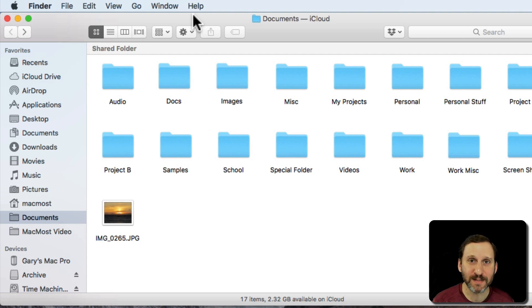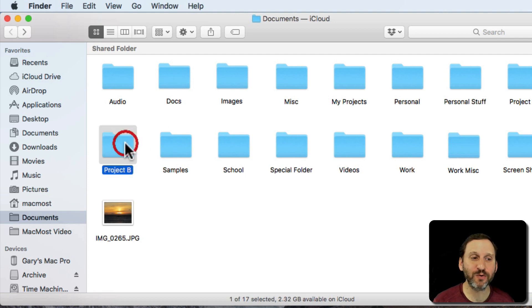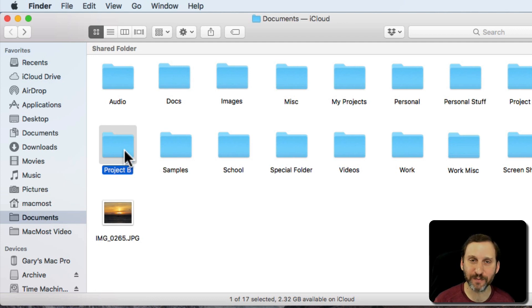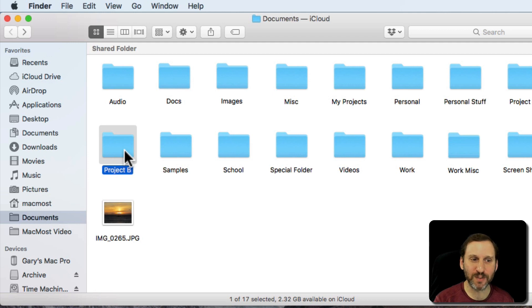So as an example, say I want to take this folder here. I want to create a custom icon so instead of the default folder icon it's a picture. It could be a file too, it doesn't need to be a folder. It works the same way.